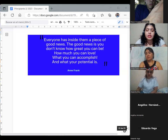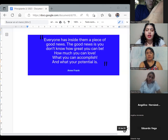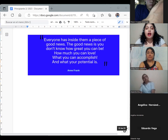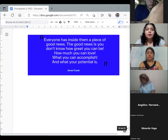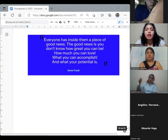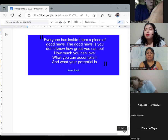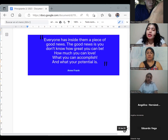This is a phrase that Anne Frank said a long time ago. Es una frase de Anne Frank que se pudo encontrar en su diario. Básicamente dice que nosotros tenemos dentro una pieza, una parte, un pedazo de buenas noticias. Las buenas noticias es que nosotros no sabemos qué tan increíbles podemos ser, cuánto podemos amar, qué es lo que podemos lograr, y cuál es nuestro potencial. So we need to focus on the good things.